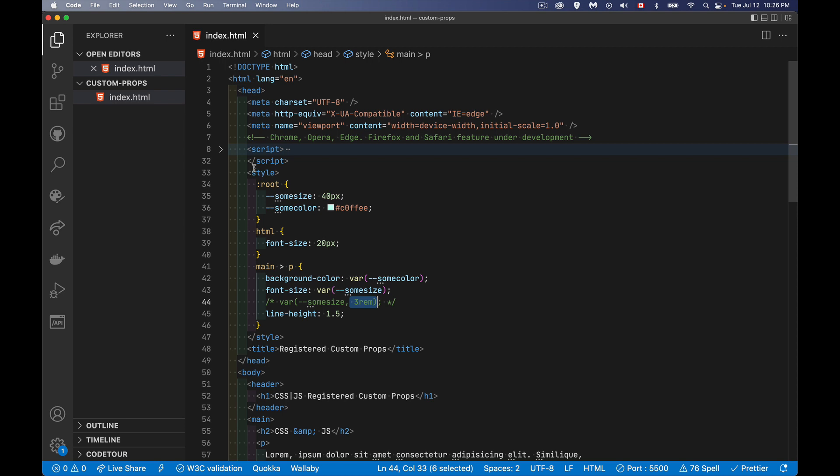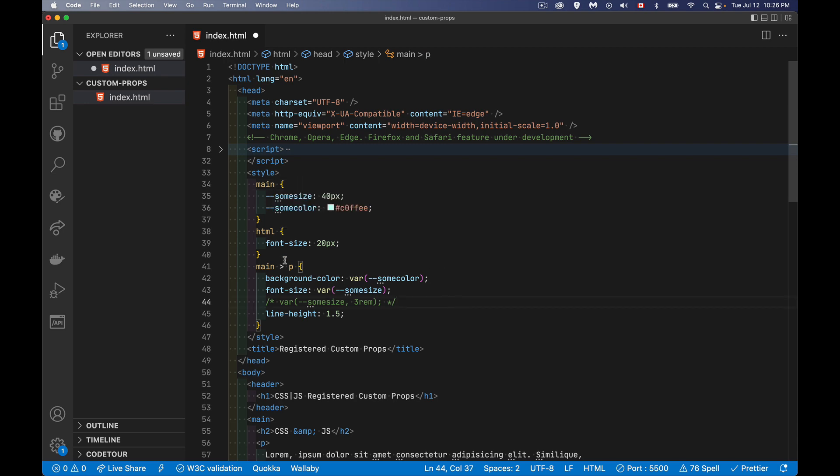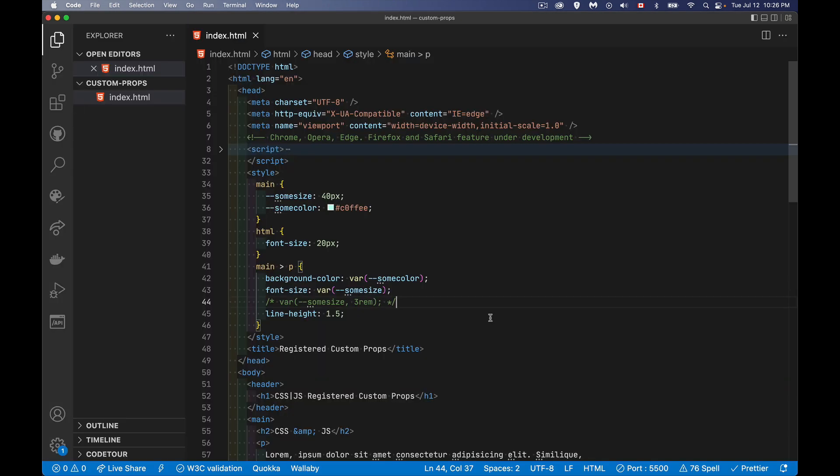So if I set it on the main element, if I did this, I said main, I've defined these properties. Now this paragraph is inside of main, so no difference. It's working the same way.